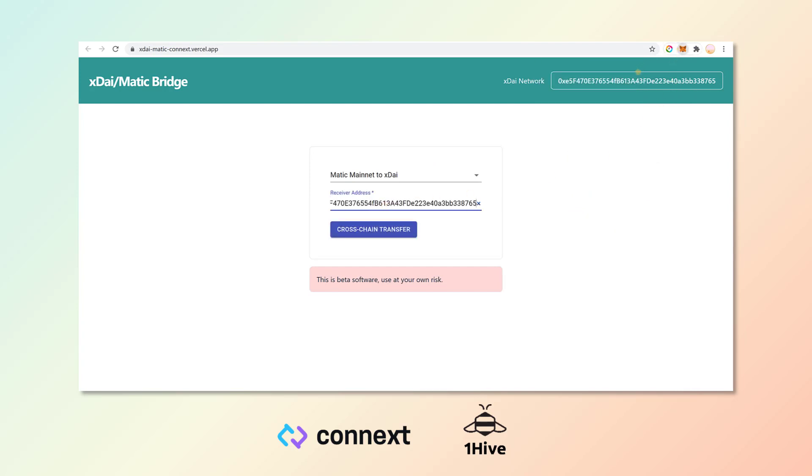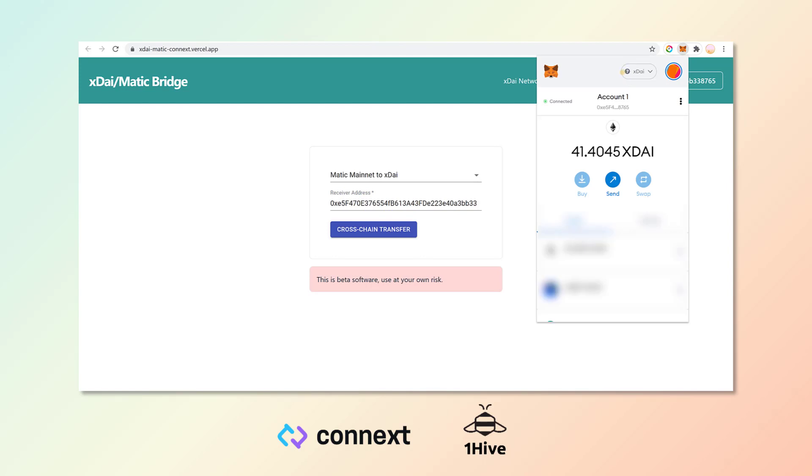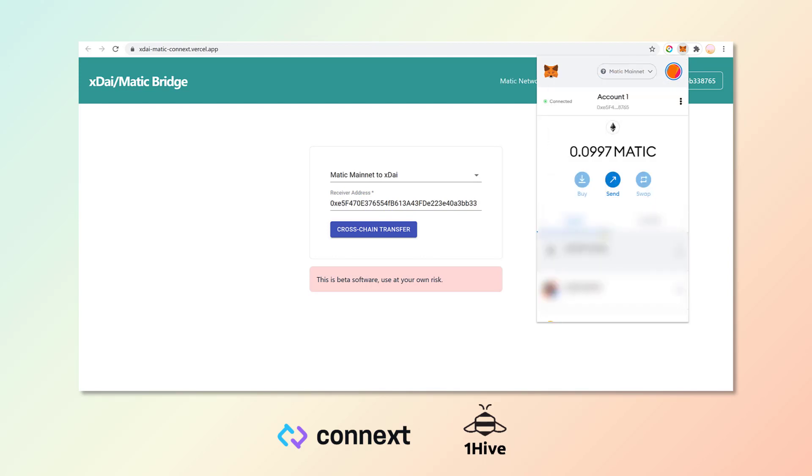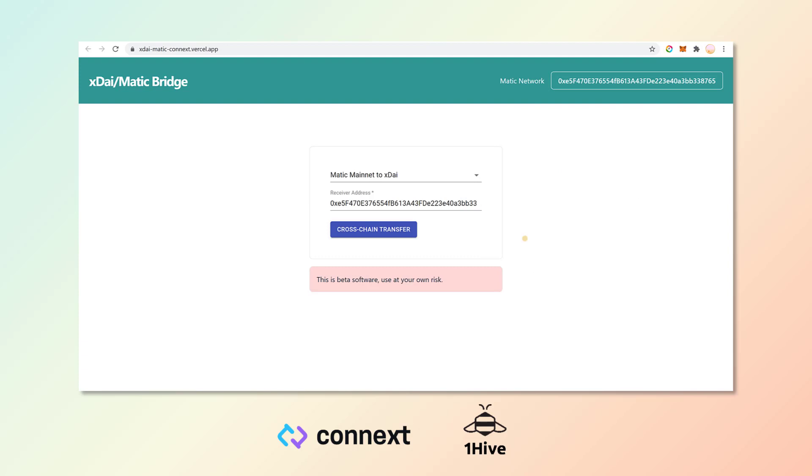Then make sure that your wallet is on the Matic mainnet and you're ready to go ahead and begin the cross-chain transfer.